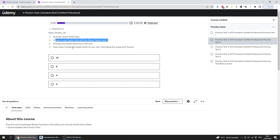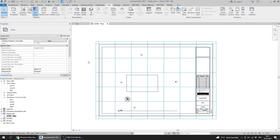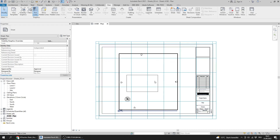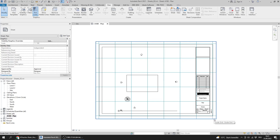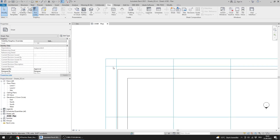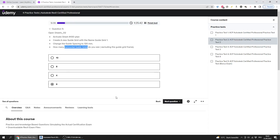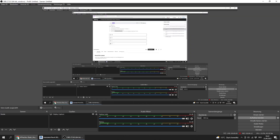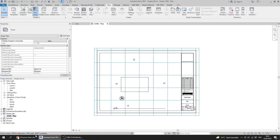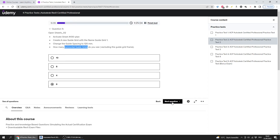The question asks: how many horizontal guide grids do you see, excluding the guide grid frame? The frame is excluded from the count. Looking at the horizontal guide grids visible — excluding the frame — I count one, two, three, four, five, and six. The answer is six.